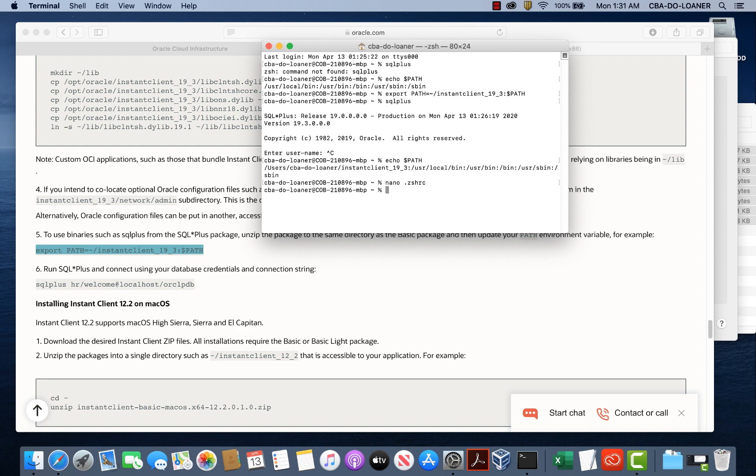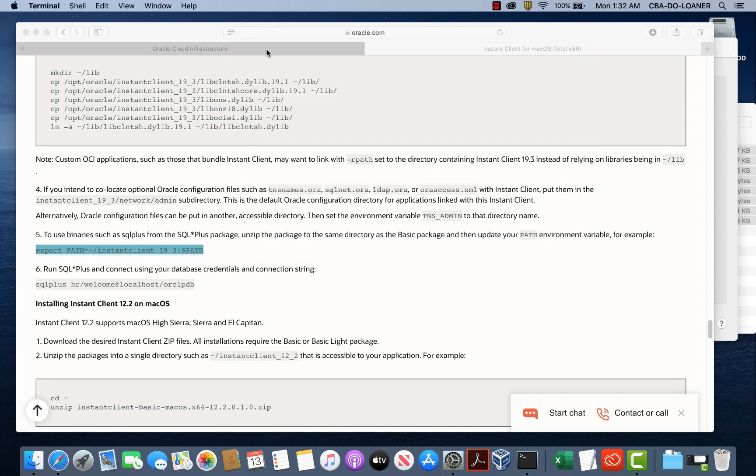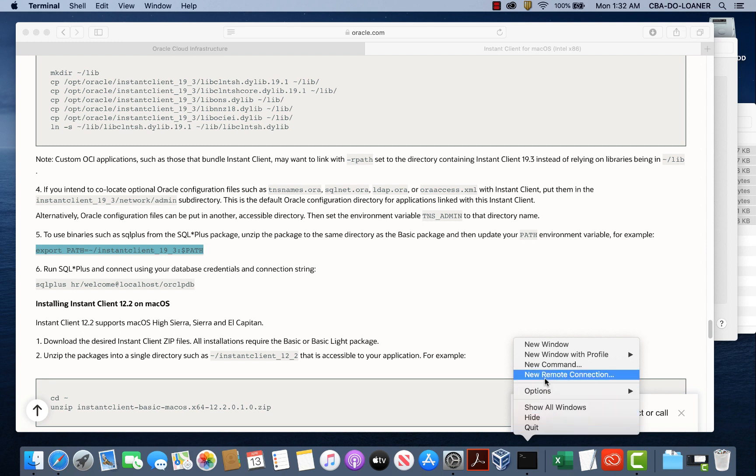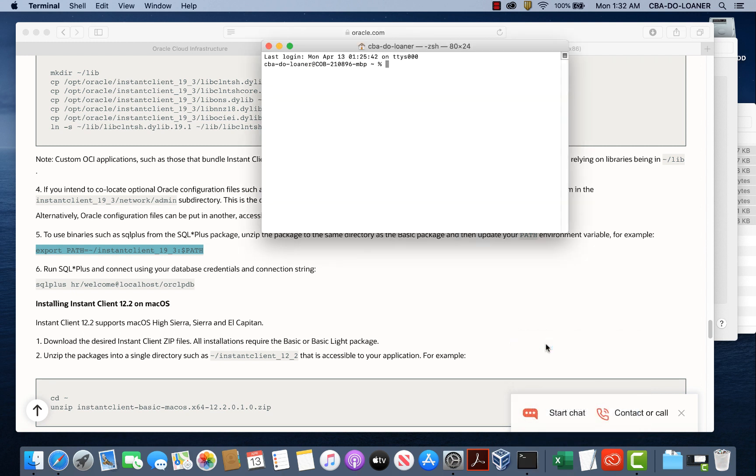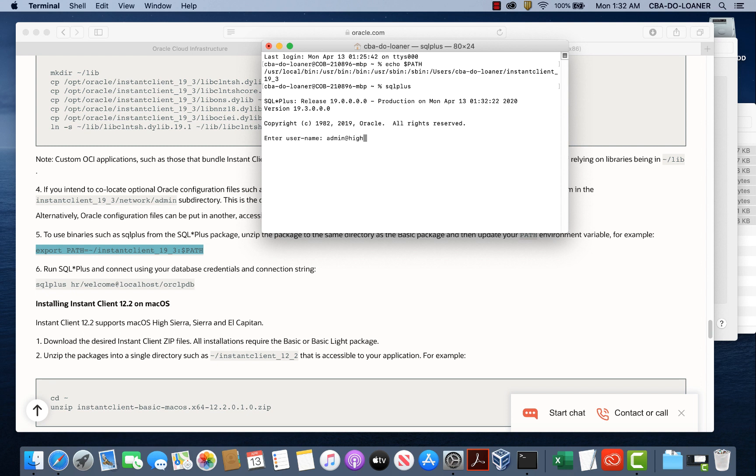So I'm going to do control X and notice that if I type the file out, if I do a cat dot Z S H R C, I now have that file there. So let me exit this terminal and start a new terminal. And I'll echo the path here and notice that appended to the previous path we now have the user CBA loaner instant client and so on. So when I type SQL plus, indeed it does run and I will connect one last time just to show that it does connect. So admin at hi and the password for the database and that's it. We're connected.